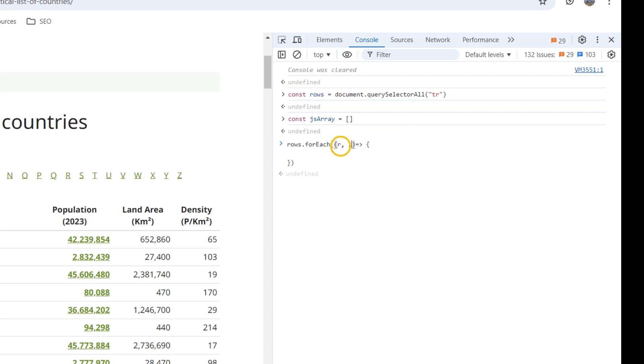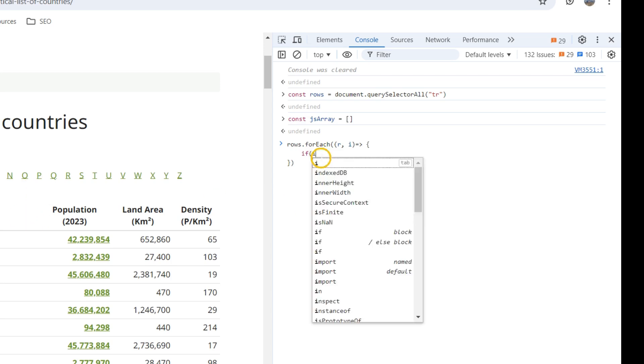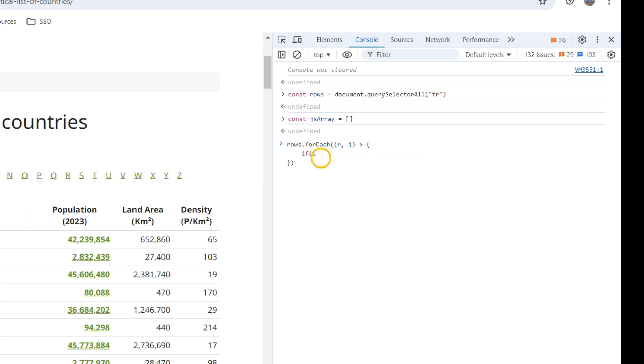So row and also the integers. The first item is the table head, so we don't want that. If i is greater than zero...